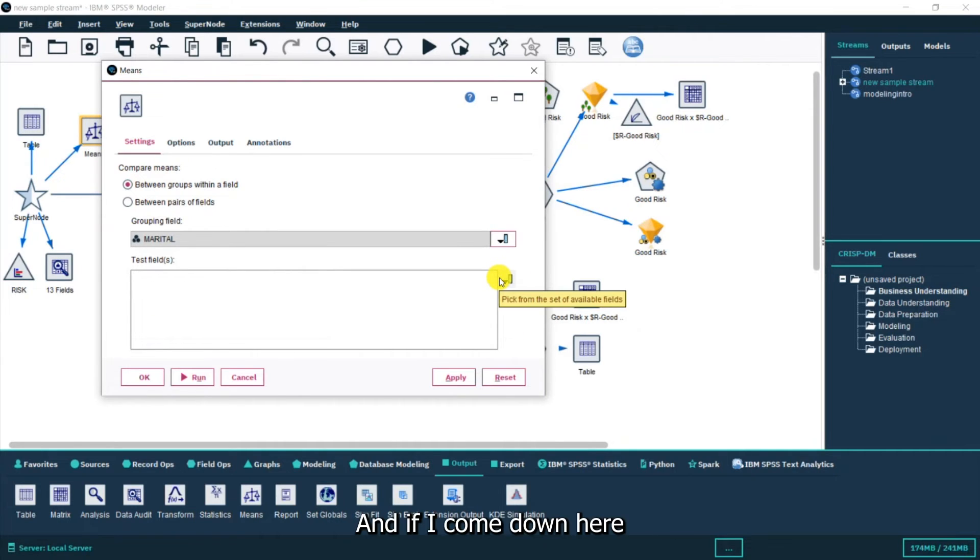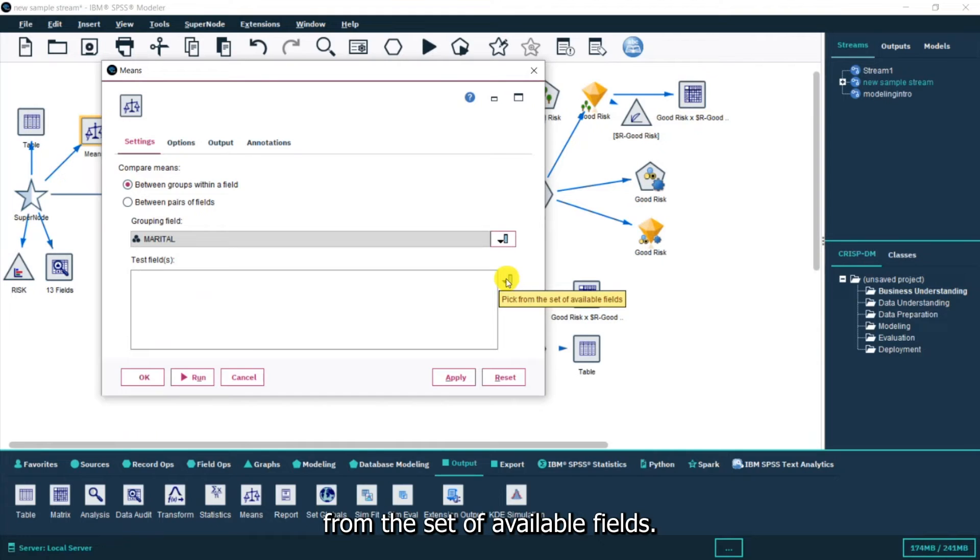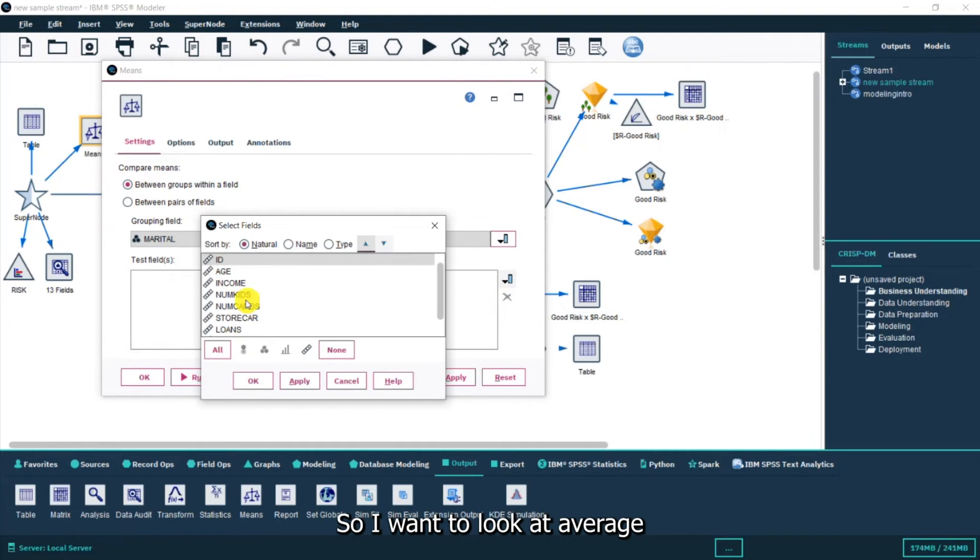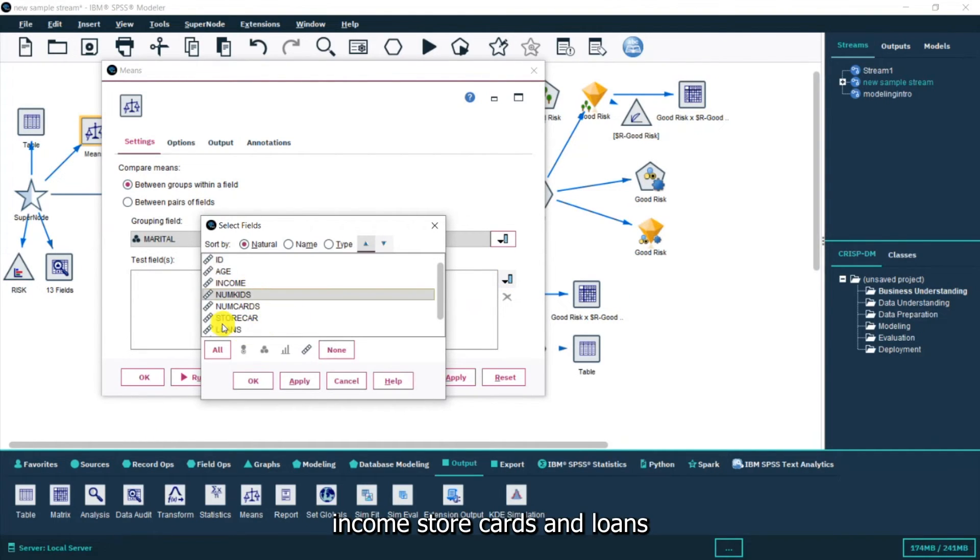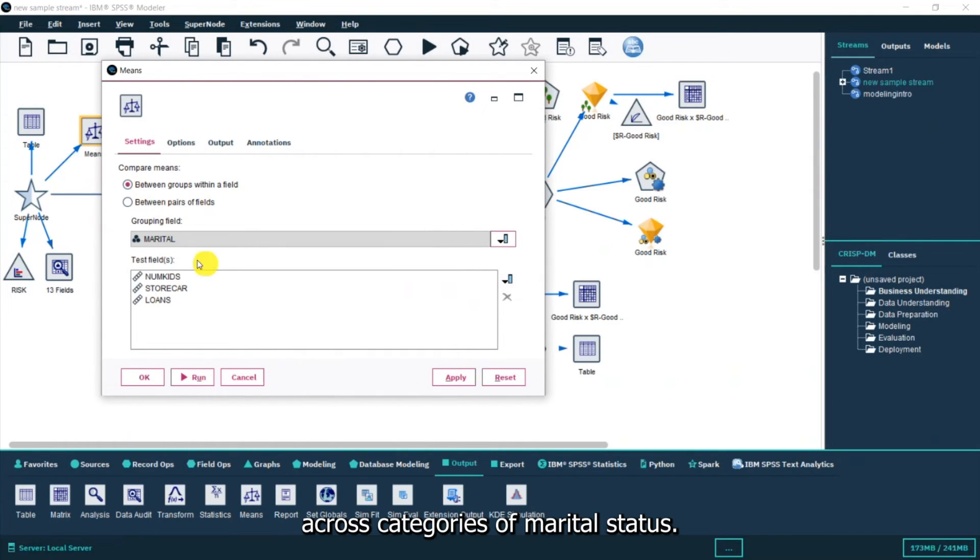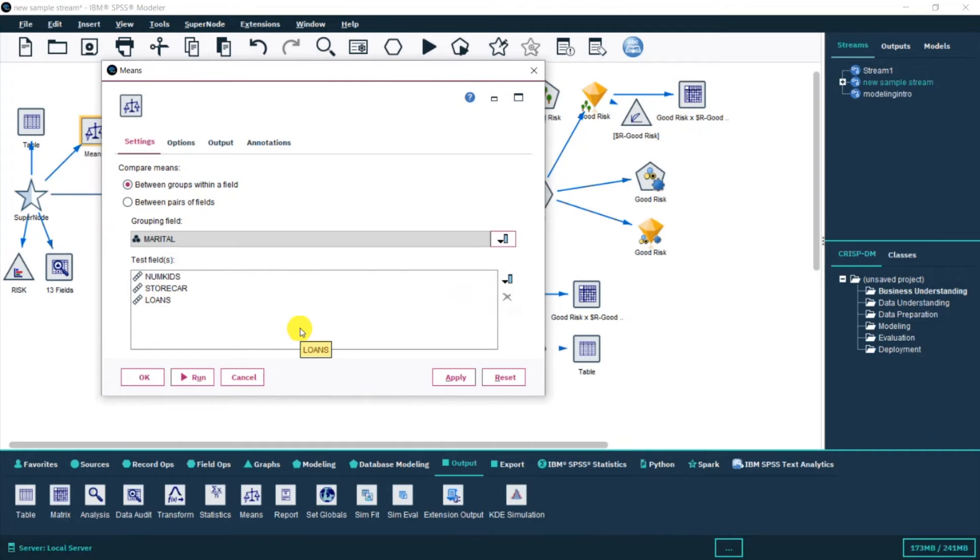If I come down here it says pick from the set of available fields. I want to look at average income, store cards and loans across categories of marital status.